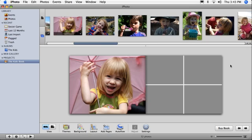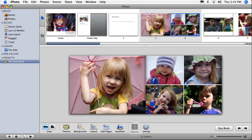If you'd like iPhoto to create your book automatically, click Auto Flow. iPhoto adds the photos to your book pages for you. You can customize the pages or,